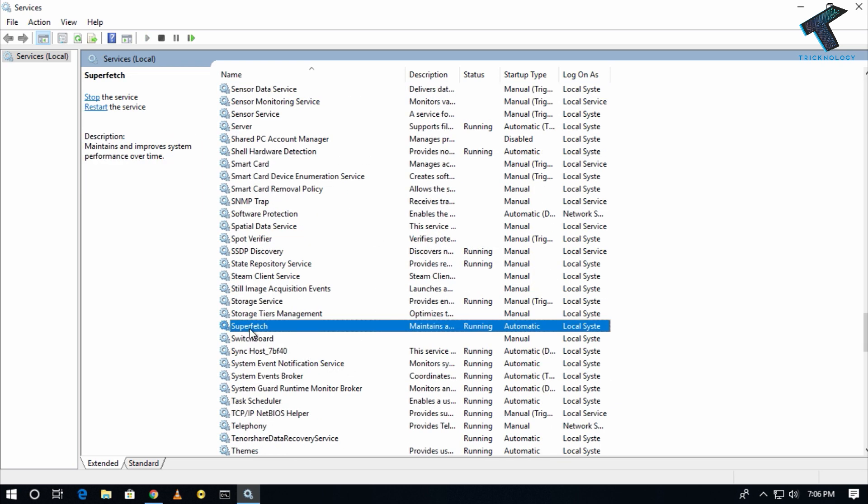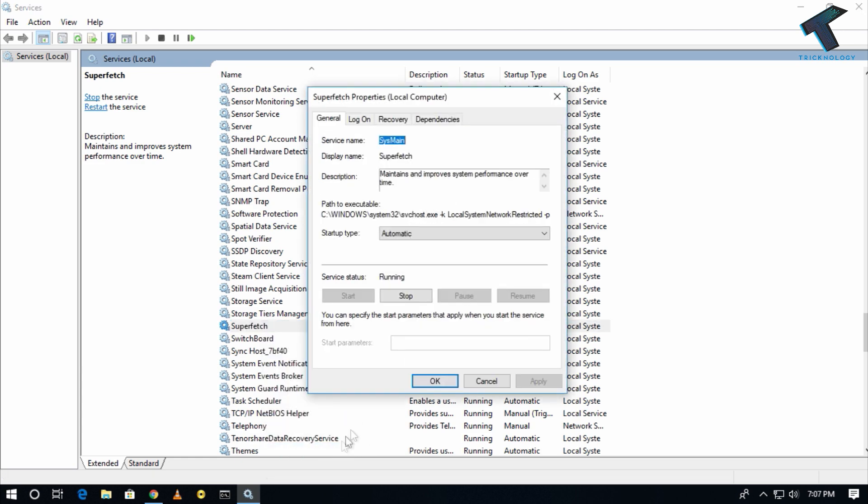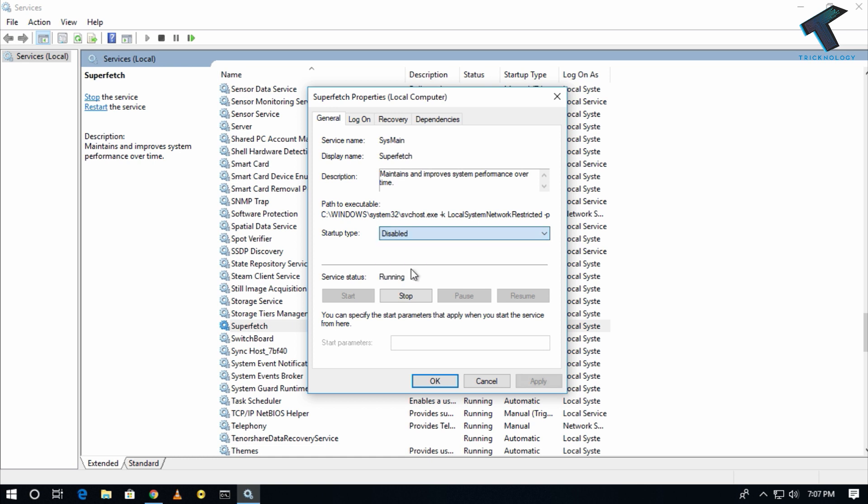Here is the Superfetch. Right-click on Superfetch and go to Properties. Now for startup type, you have to select Disable, and after that click on Apply and then OK.